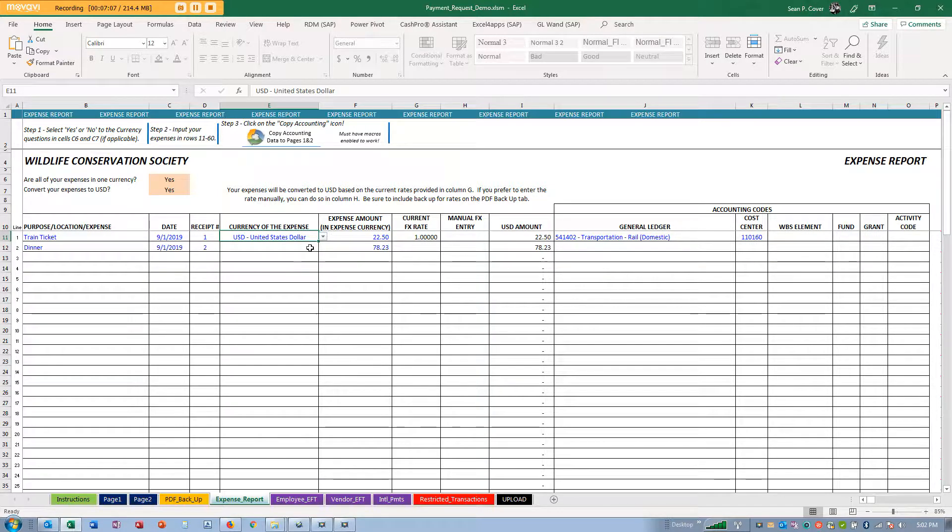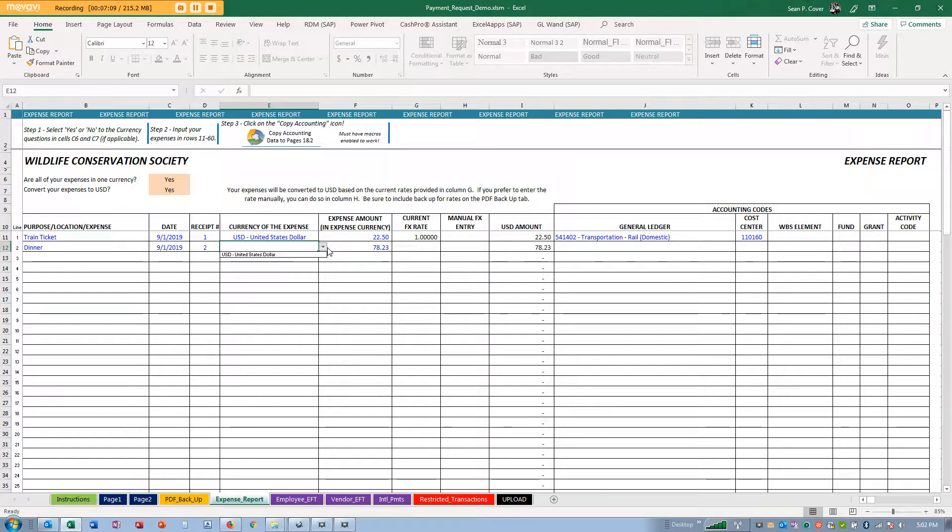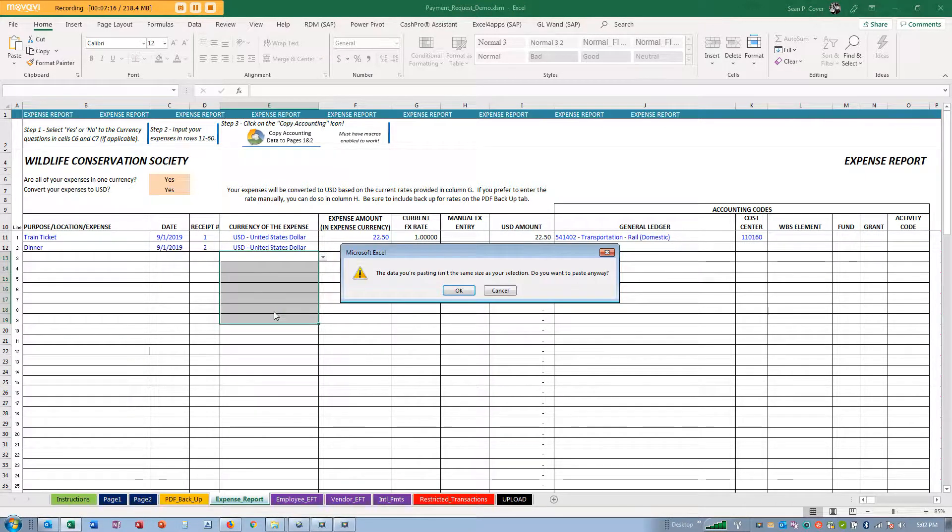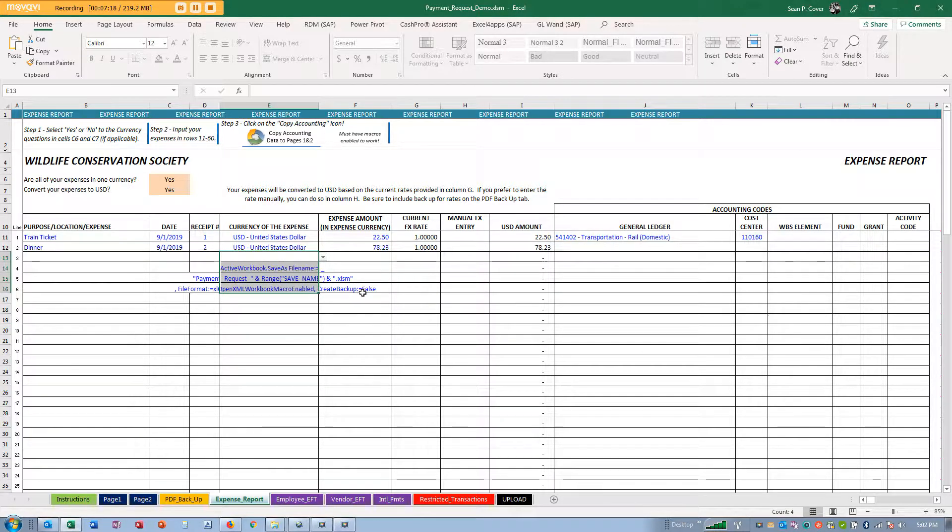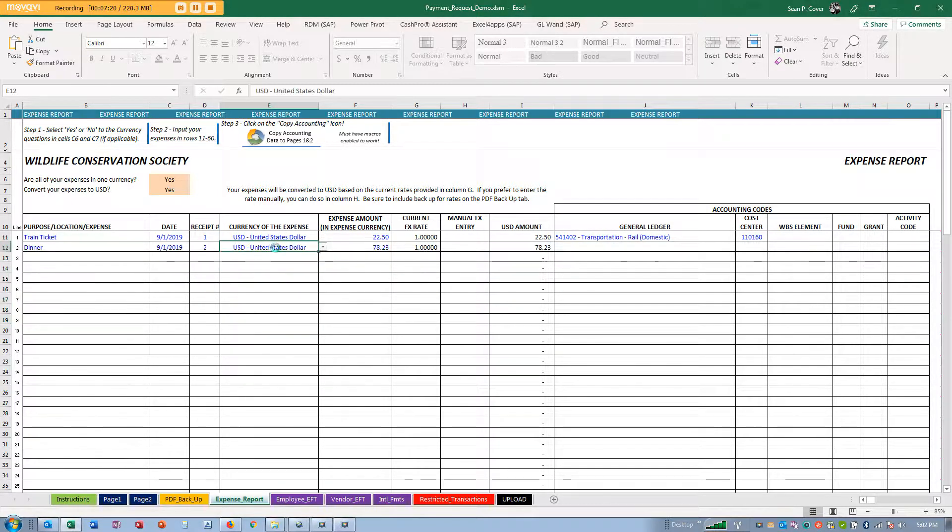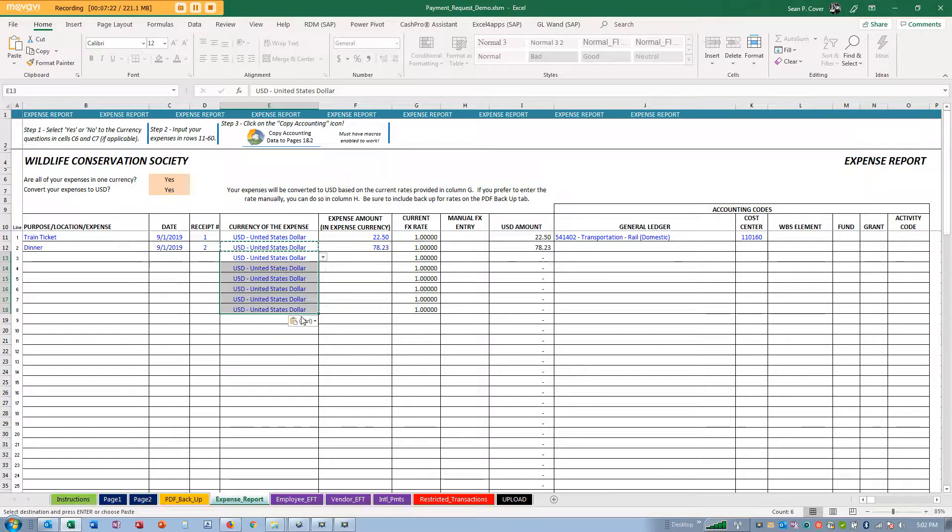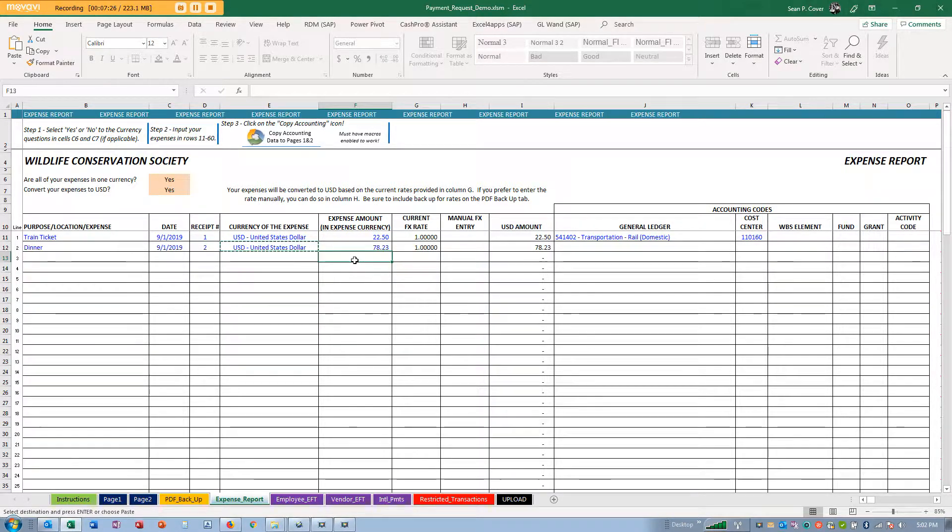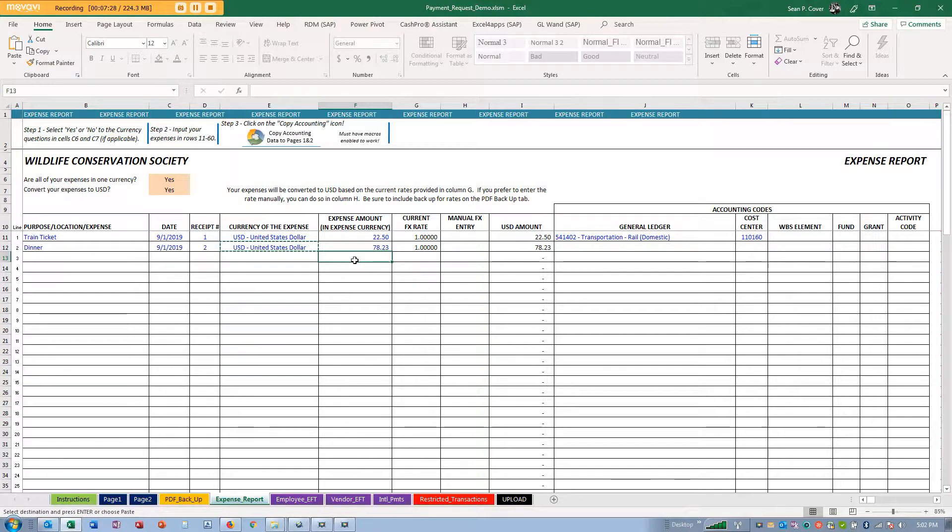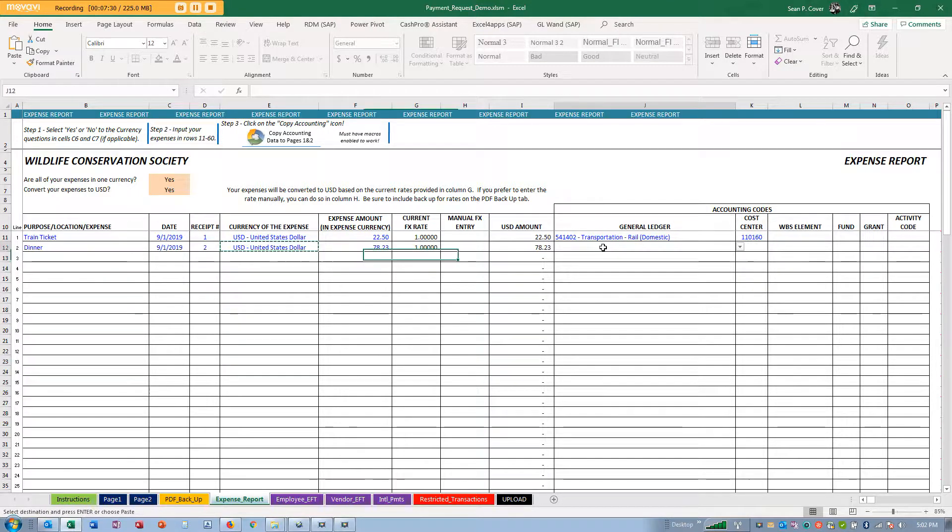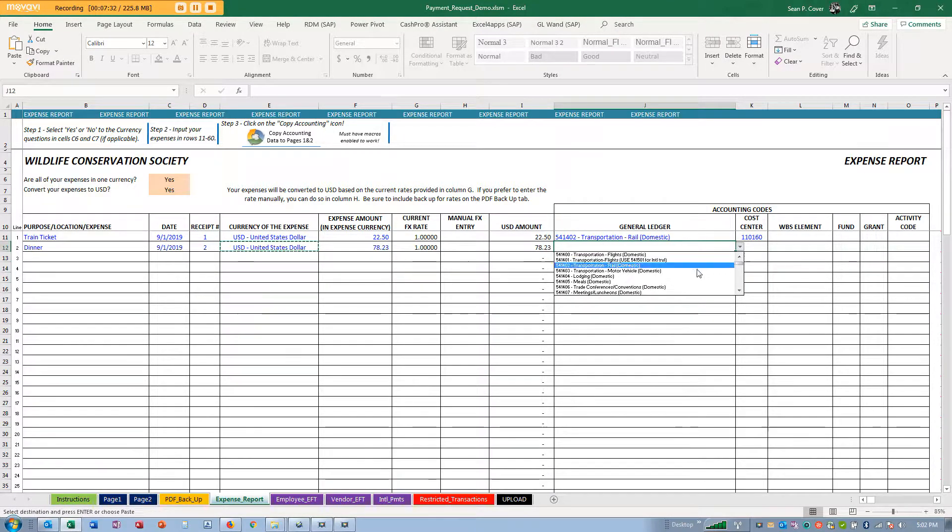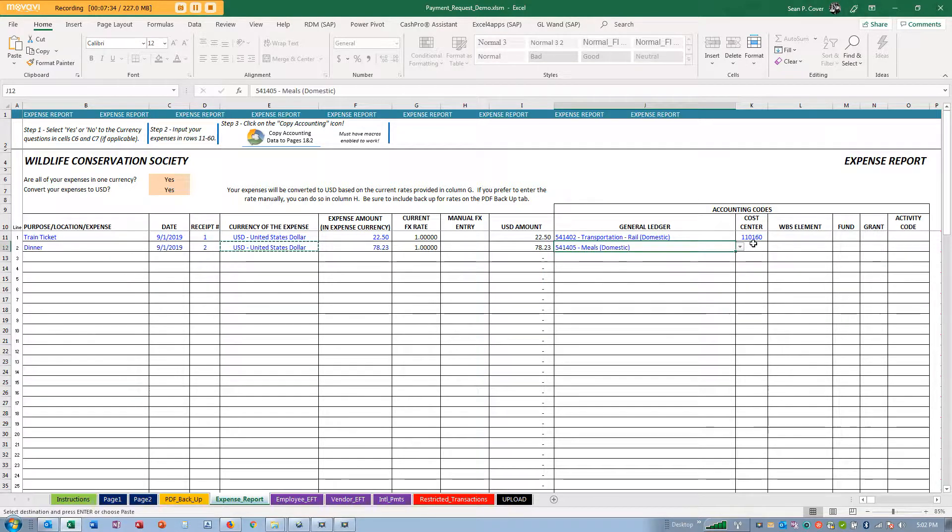Now since I said all my expenses are in one currency, I only have one currency to choose. If I want, I can copy and paste this down. I'm always leery of copying and pasting inside the spreadsheet because some of these fields are connected to different locations.